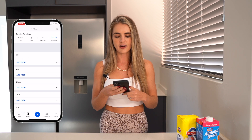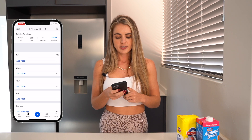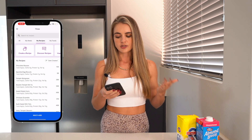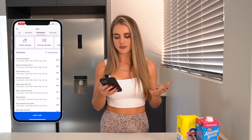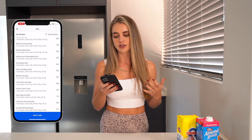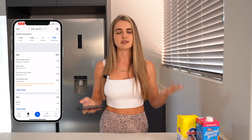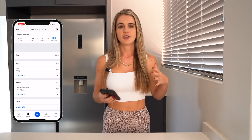Now we save the recipe. Whenever we have this recipe we can pull it back into our diary — so going to meal 3, My Recipes, Chocolate Mousse, and putting in one serving. You can see just how simple it is to add a recipe. For example, if I wanted to have baked oats for breakfast, I could go to my Oreo Baked Oats recipe and just bring that into my diary — and that's immediately logged for the day. This is a great way to log easily.